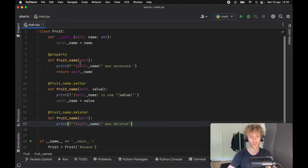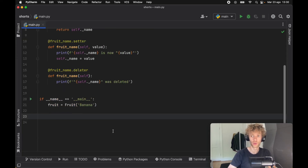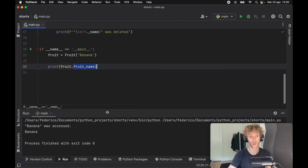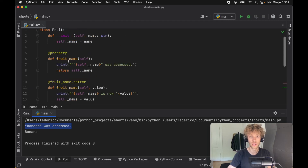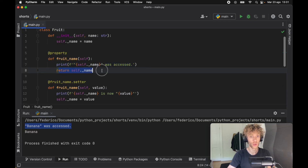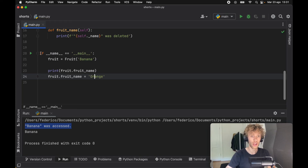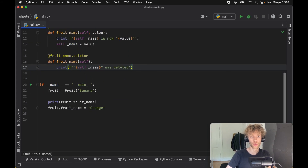Now let's see the true beauty of the property wrapper. We print fruit.fruit_name — the syntax is already much more natural, as if it were a normal variable even though it's a getter. Running the program gives us 'banana' and also triggers the getter, printing that '_name was accessed'. To update, we simply write fruit.fruit_name = 'orange' — no method call needed — and running this triggers the setter, printing that banana is now orange.